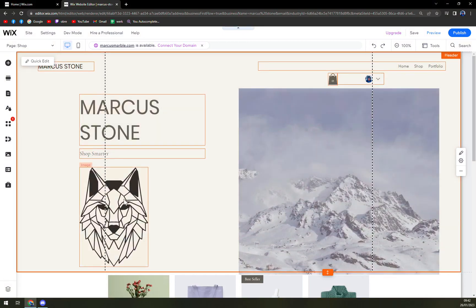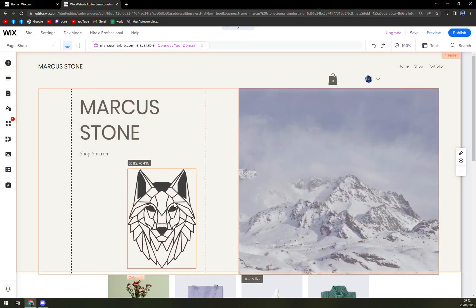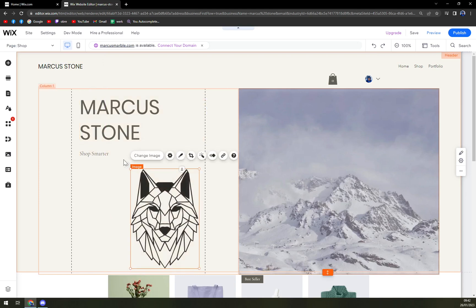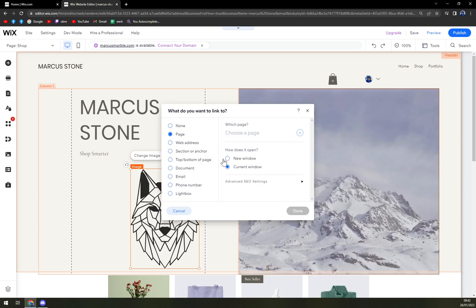And then we have an image in here. So I'm gonna move it a little bit closer. And once you click on the image, we have this chain symbol, that means link, we're gonna click there.